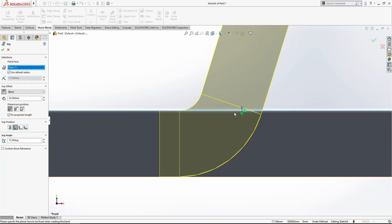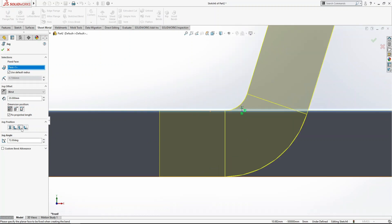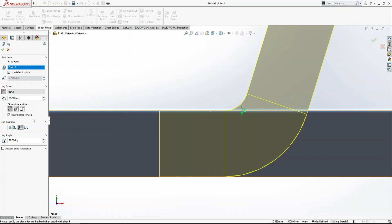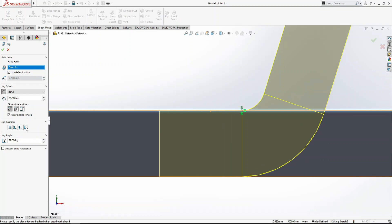If I click on this one, it's going to be outside - this is called material outside. The last one is bend outside, which will completely take the bend outside of the line that we have made.